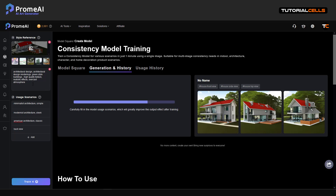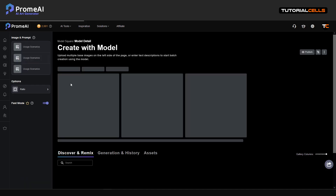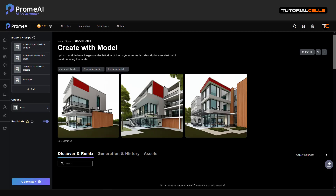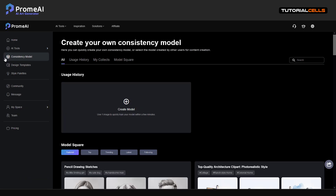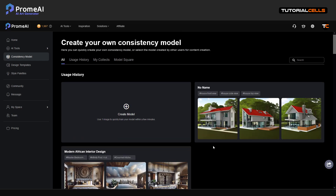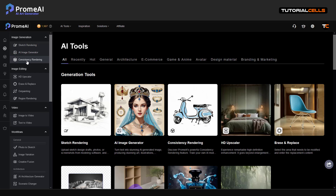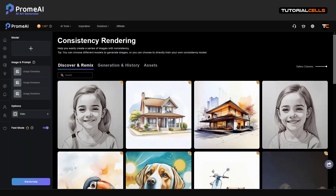You have to add more prompts and explanation. You can see it creates a different model for you. You can add a name or anything you want. This is your consistency model — you create it here. Then you go to the AI rendering section. If you want to render an image, you have to go to 'Consistency Rendering.'